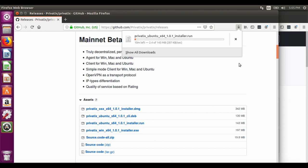In this example I will show you how to install the PrivateX Network on Ubuntu.